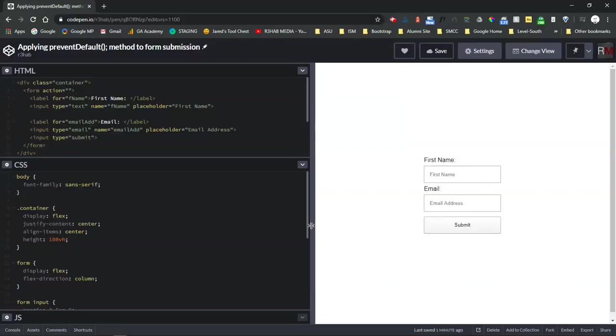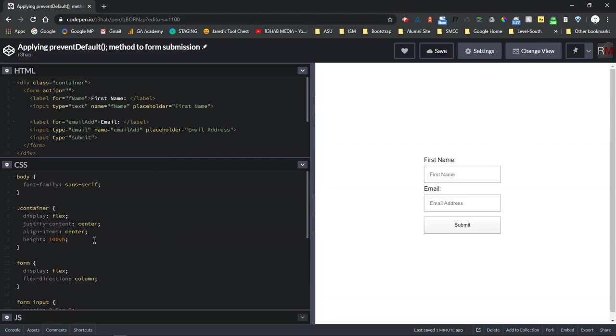Alright everybody, for this video we're going to be going over how to apply the prevent default method to a form submission. This is in CodePen right now, but this will happen anywhere you have form fields.